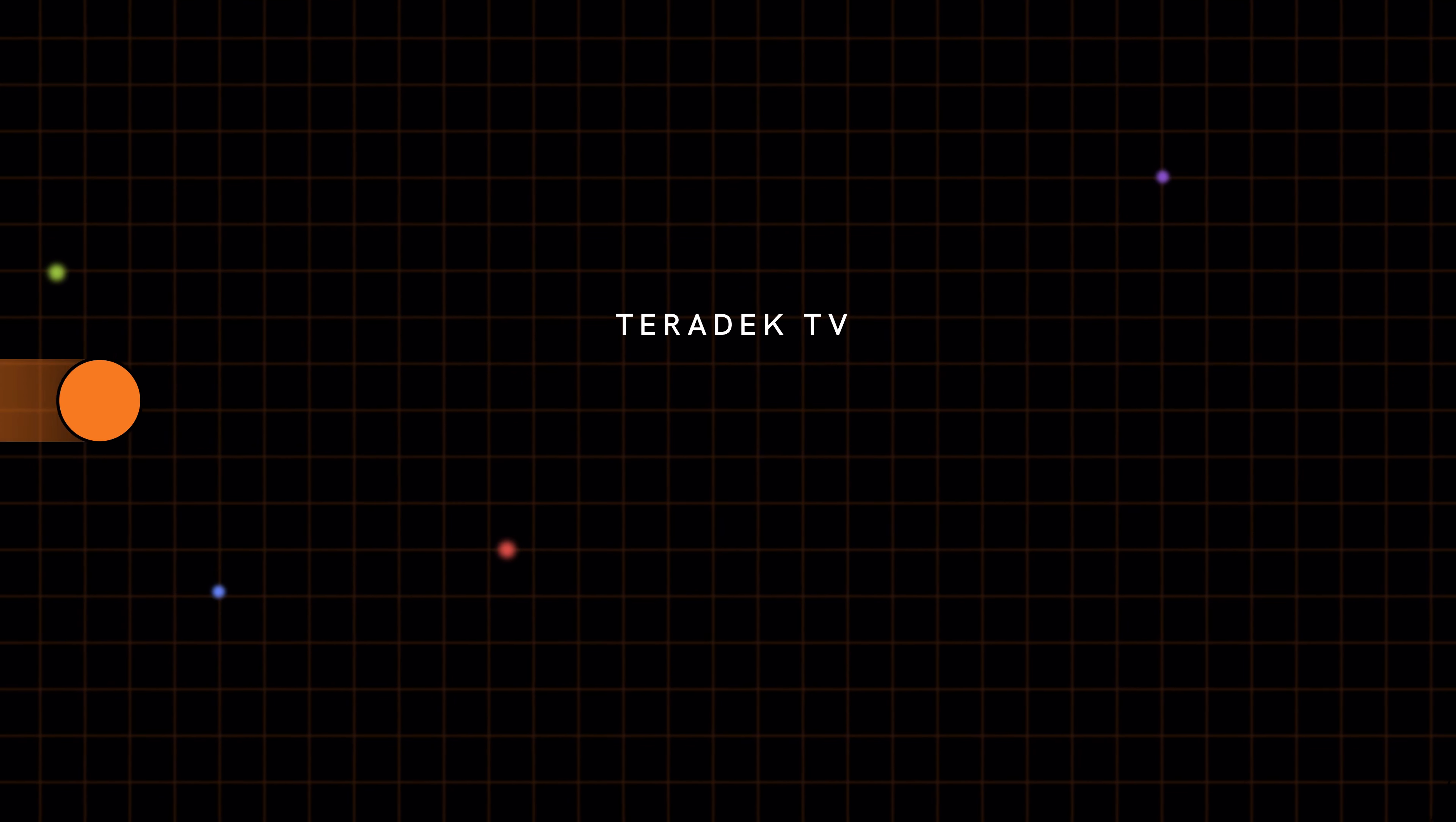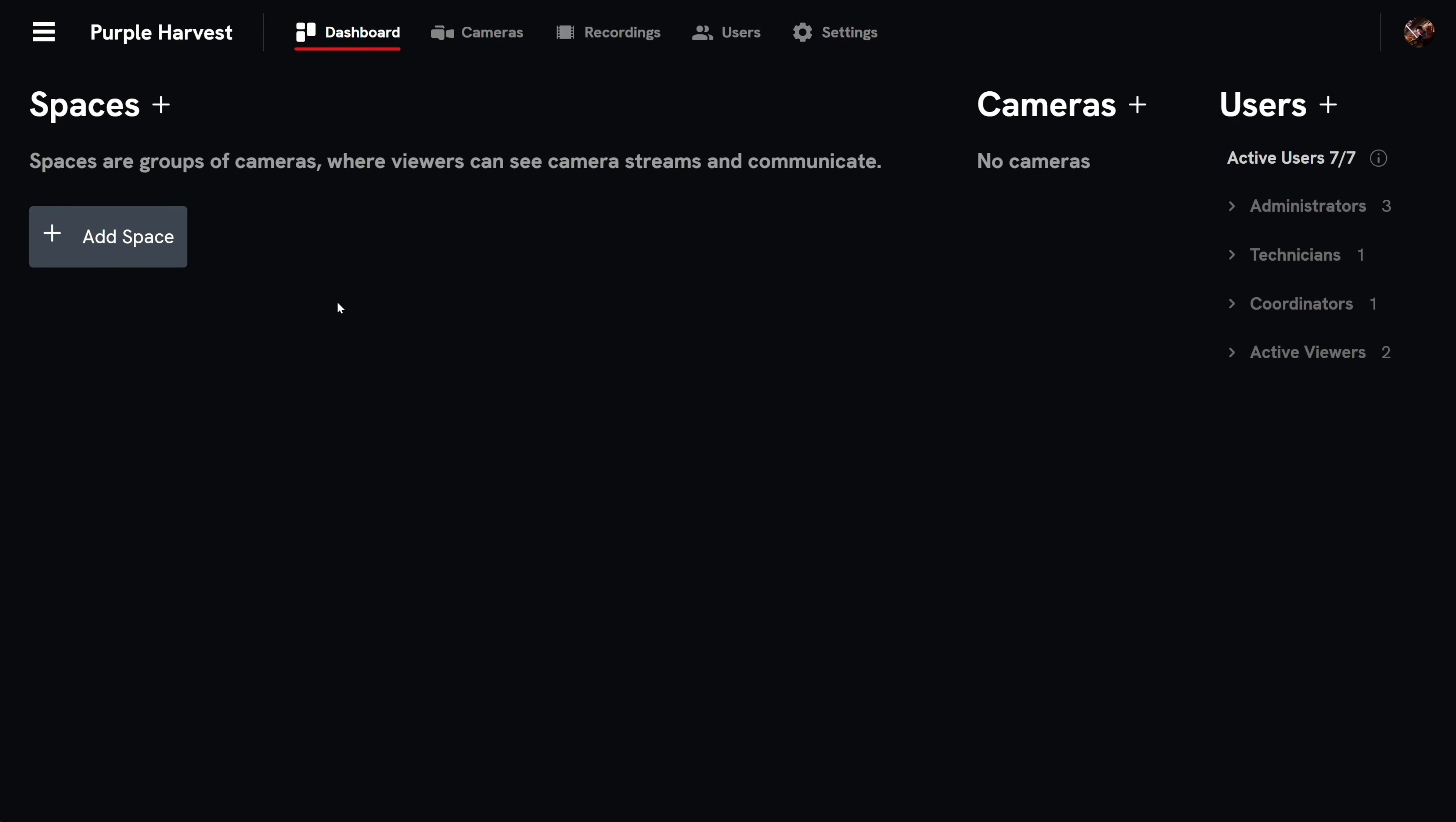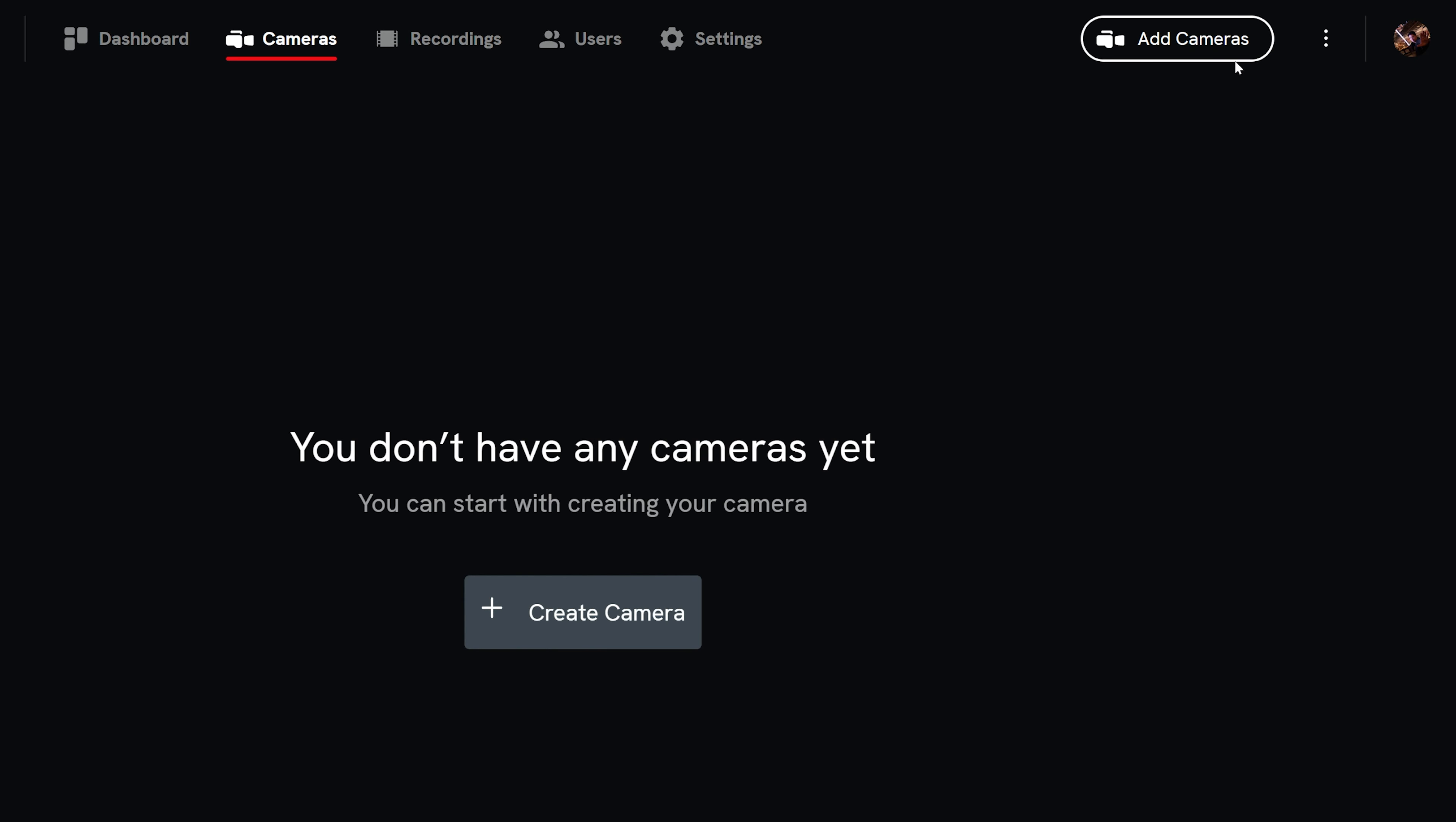Let's walk through adding a camera to your Teradek TV project. You must either have an administrator or technician role to add cameras. There are three locations from where you can add a camera in Teradek TV. From the dashboard clicking the plus sign in the camera section. From the hamburger menu with the add camera option. Or within the cameras tab by selecting the add cameras button.